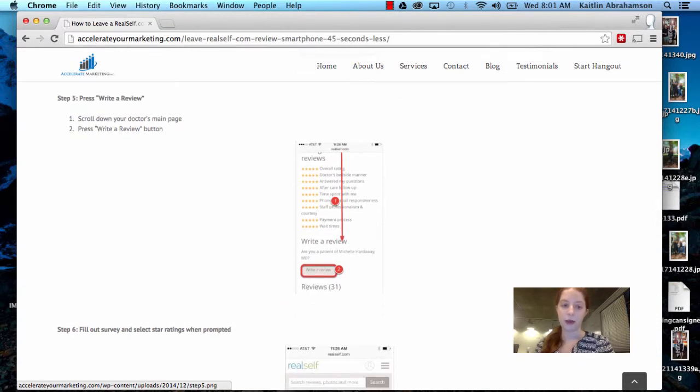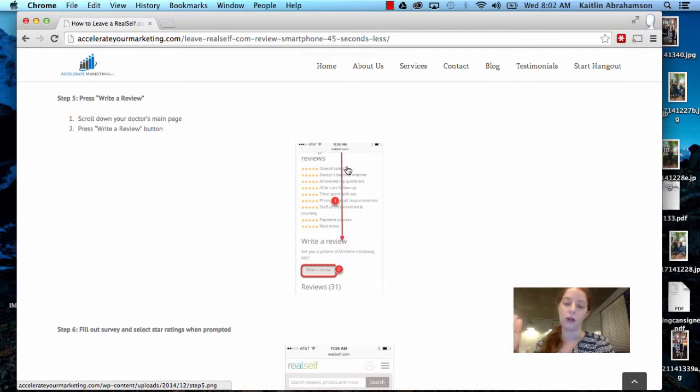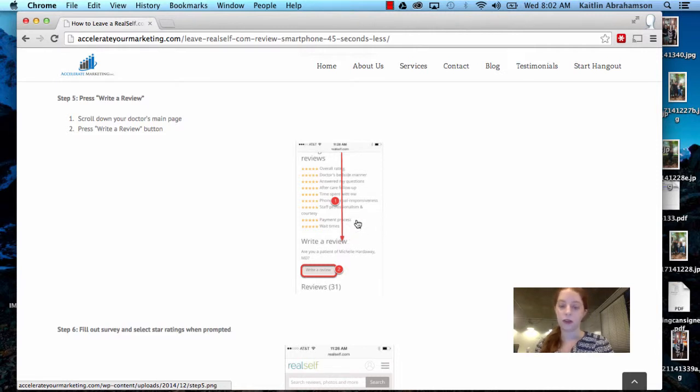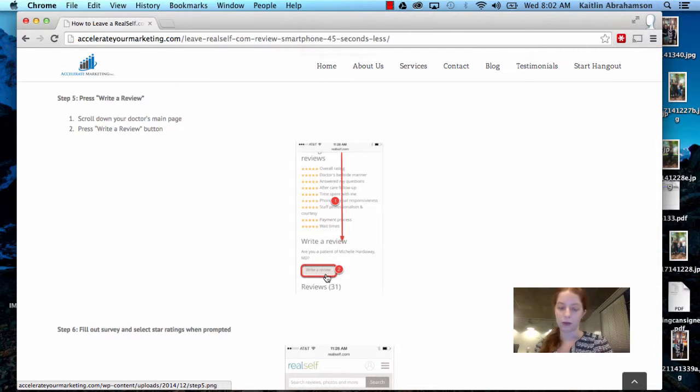Step five, press write a review. So you scroll down your doctor's main page and you do have to scroll all the way down because the write a review button is a little buried. But once you see it underneath all the stars, you press it. Just press the write a review button down there.